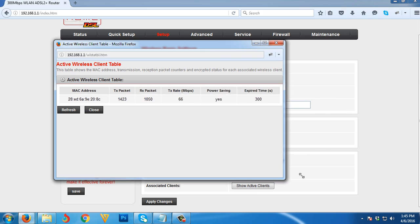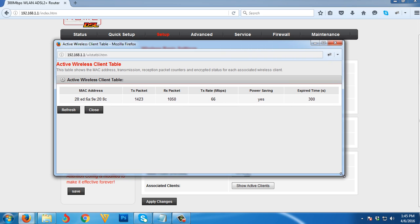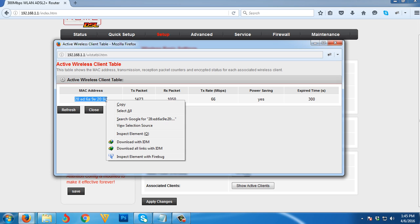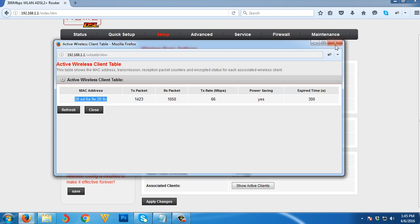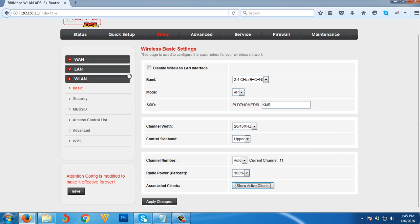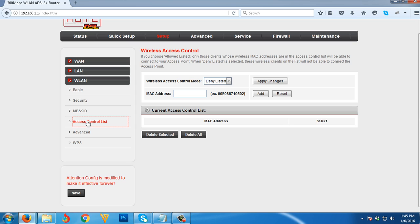We need first to see the active clients or active users using your Wi-Fi. As you can see, there is one user. What you're going to need to do here is copy the MAC address of that user, then close it.